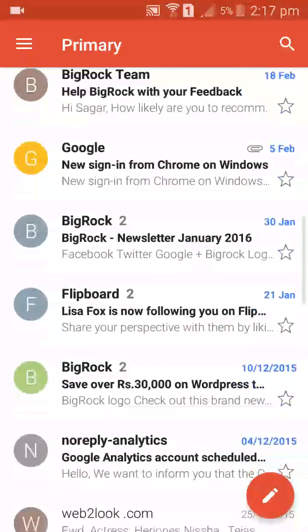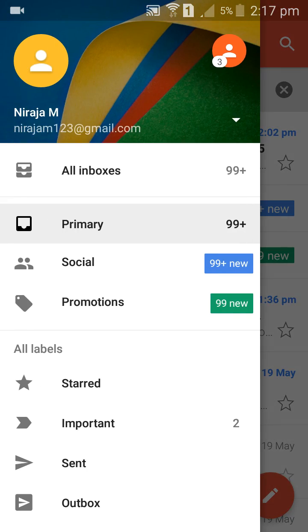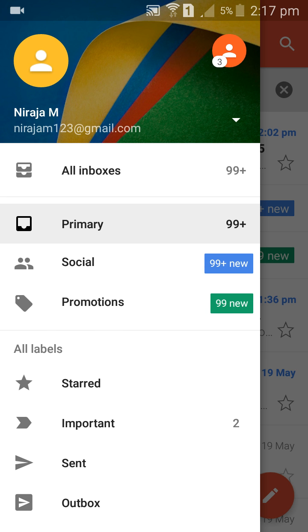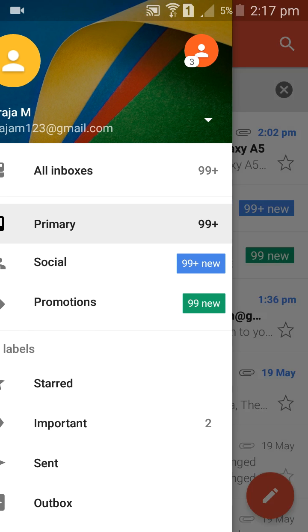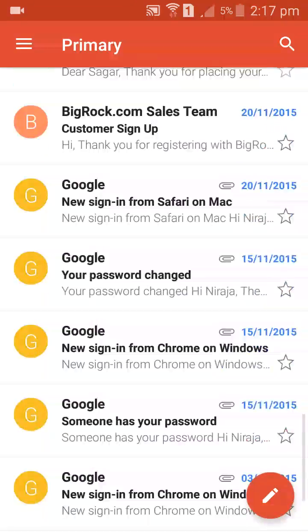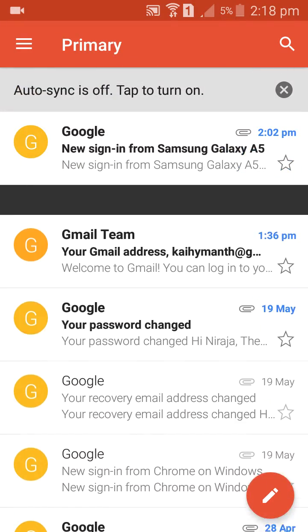You can see your Primary messages, Social, Promotions — everything you can see here. You are now signed in and can view all messages.